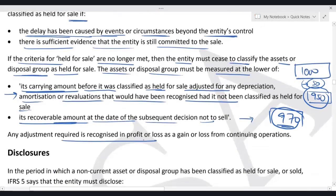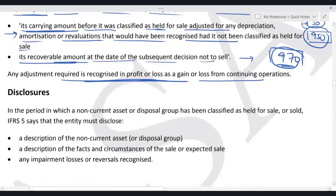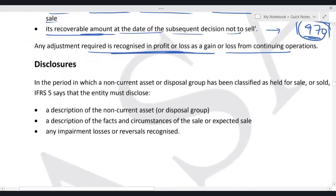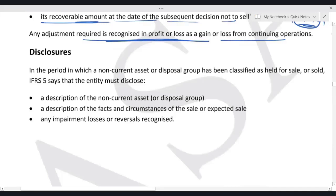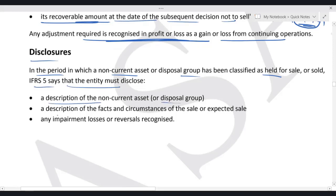Regarding disclosure: in the period in which a non-current asset or disposal group has been classified as held for sale or sold, IFRS 5 requires the entity to disclose a description of the non-current asset or disposal group, and a description of the facts and circumstances of the sale or expected sale.